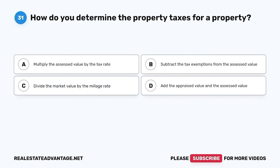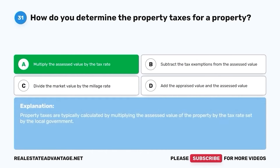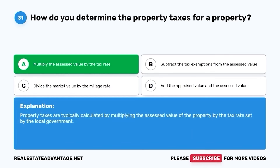Question 31. How do you determine the property taxes for a property? A. Multiply the assessed value by the tax rate. B. Subtract the tax exemptions from the assessed value. C. Divide the market value by the millage rate. D. Add the appraised value and the assessed value. The correct answer is A. Multiply the assessed value by the tax rate. Property taxes are typically calculated by multiplying the assessed value of the property by the tax rate set by the local government.